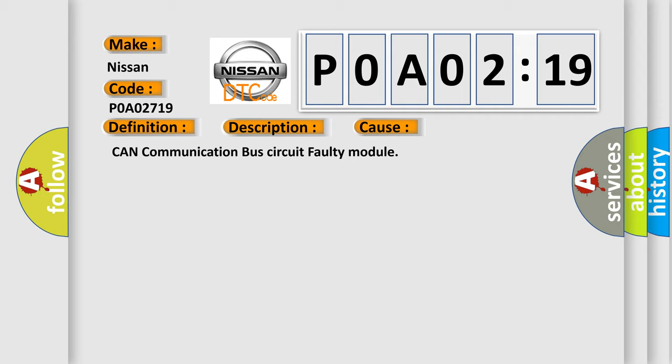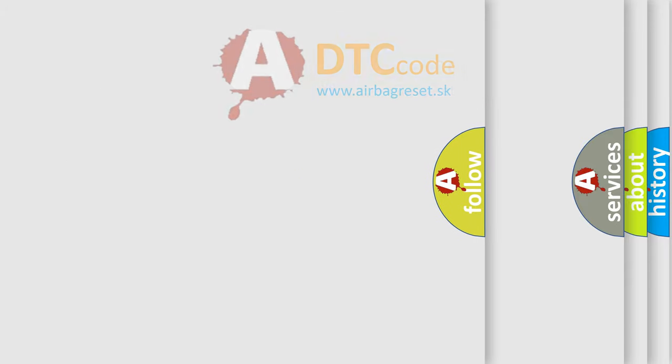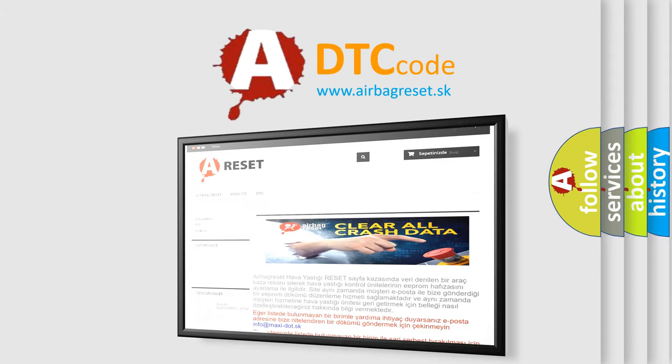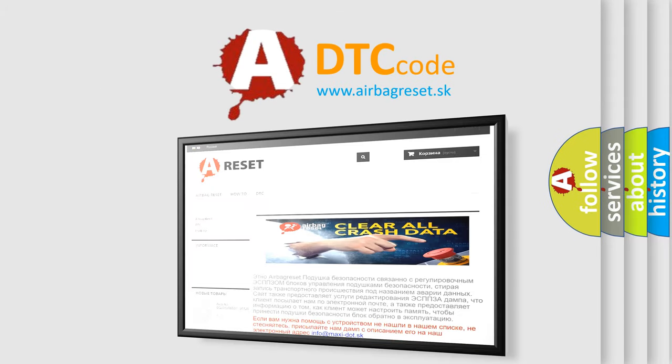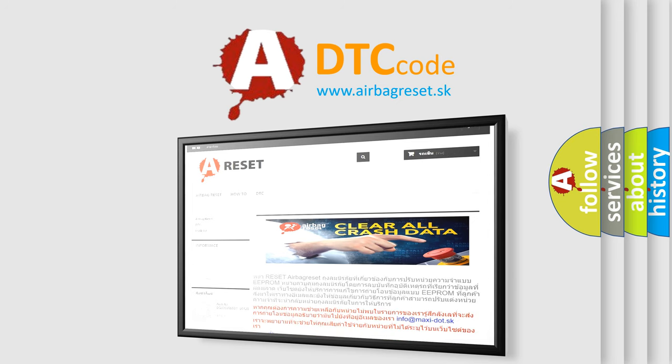The Airbag Reset website aims to provide information in 52 languages. Thank you for your attention and stay tuned for the next video.